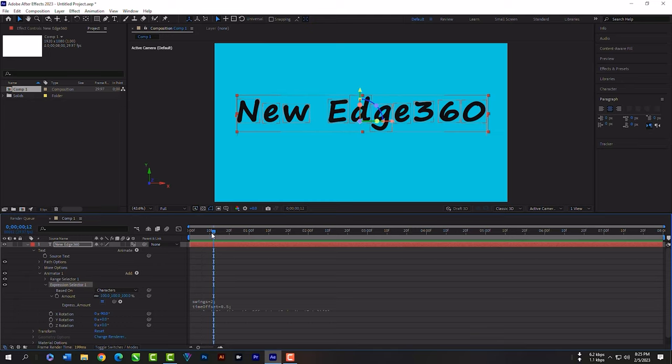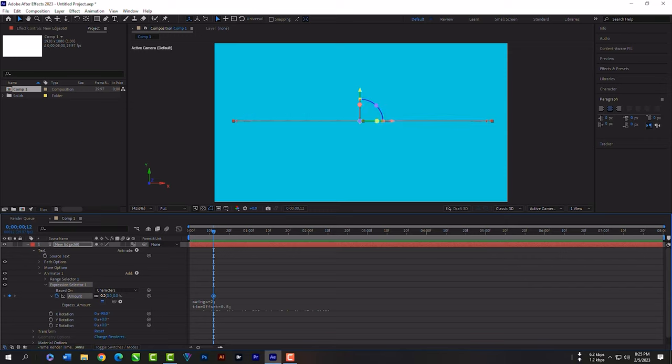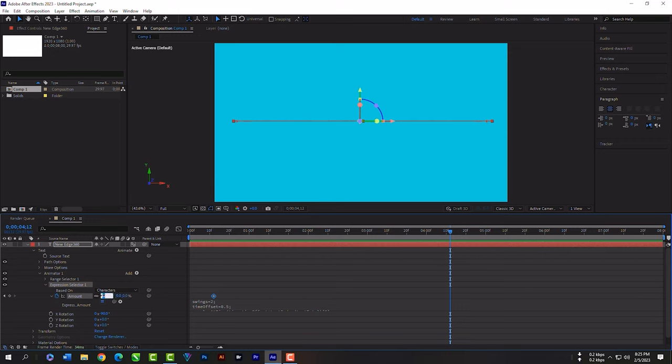Now click on this clock icon so that you can have a keyframe here. Make this 0. Then come a little far. Now make it 100.